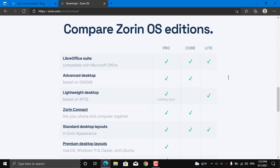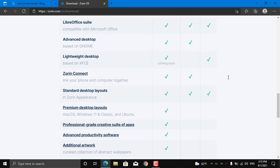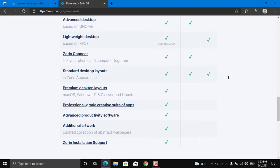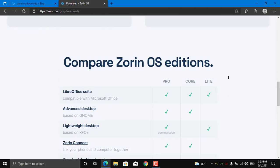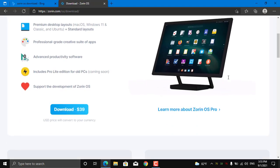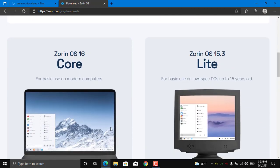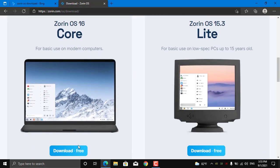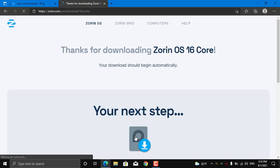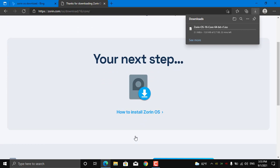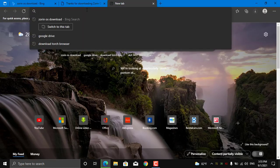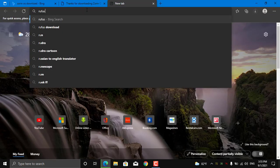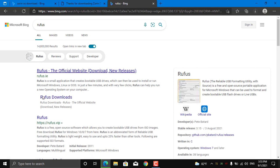You can compare the different features of the three flavors side by side, but I'm going to download the free version, Zorin OS Core. Now this will download Zorin OS 16 ISO, and I'm also going to download Rufus to make a bootable USB.